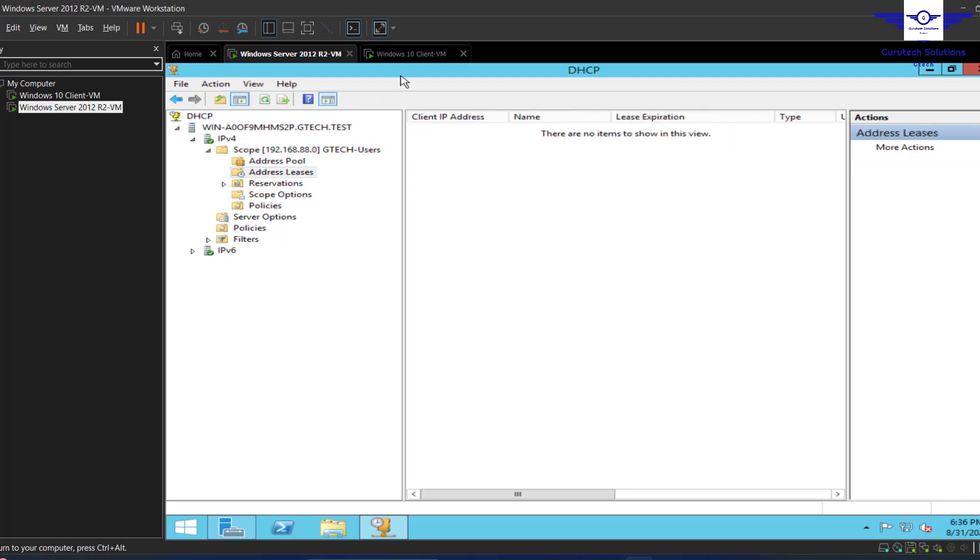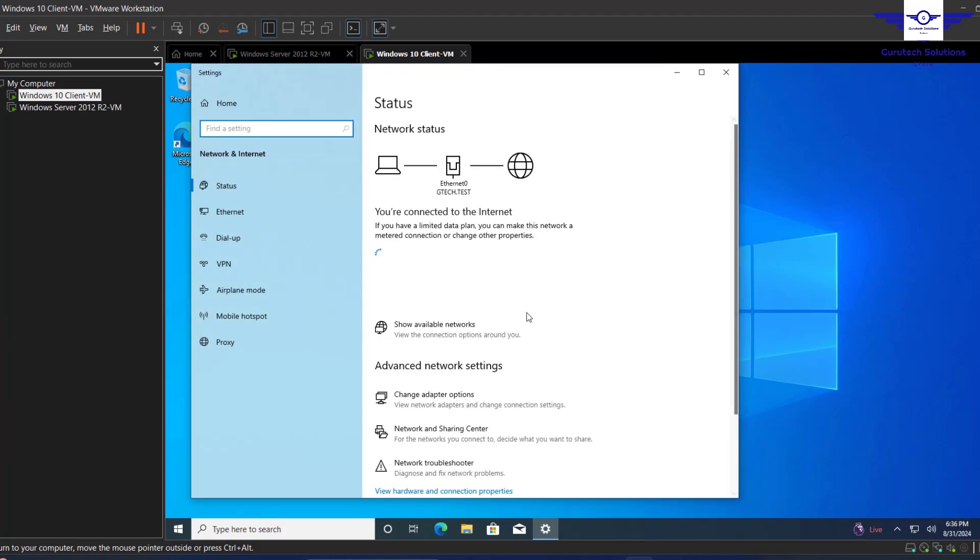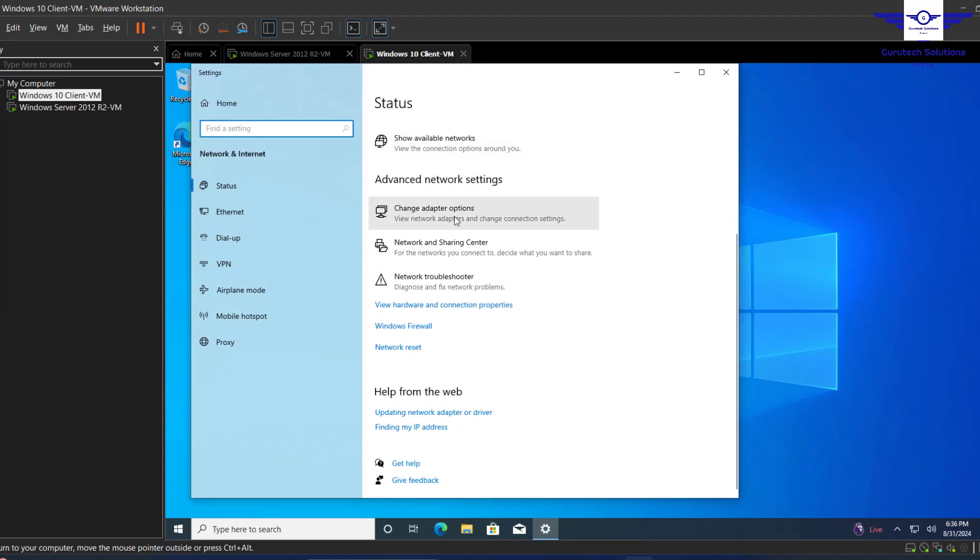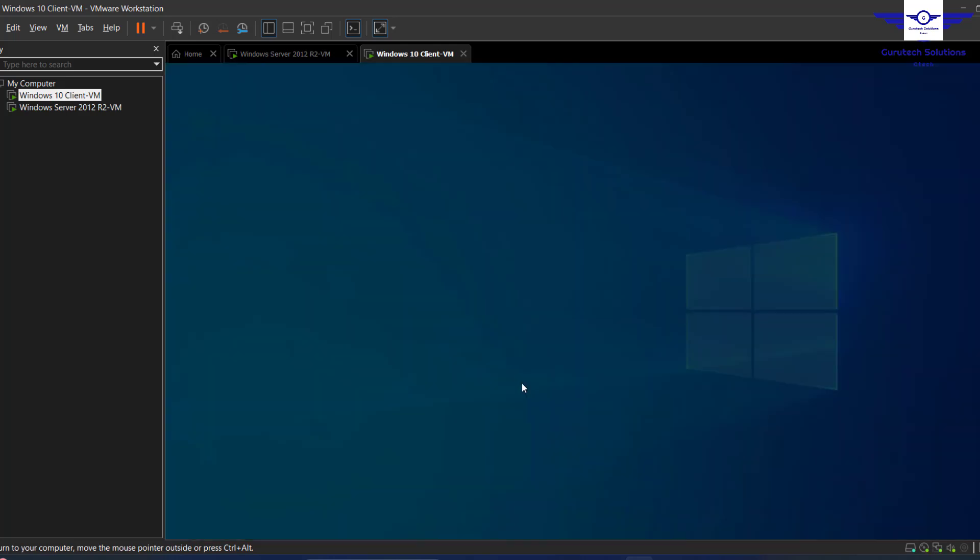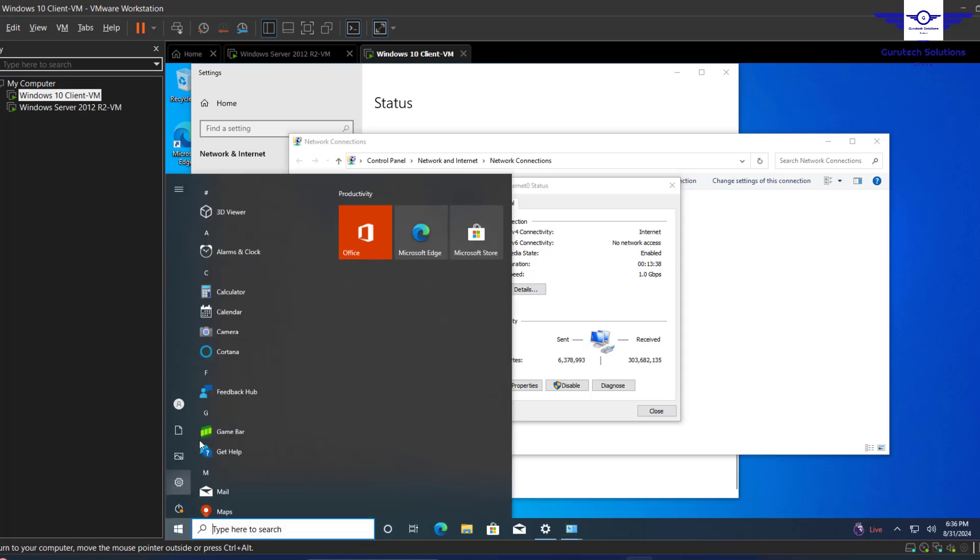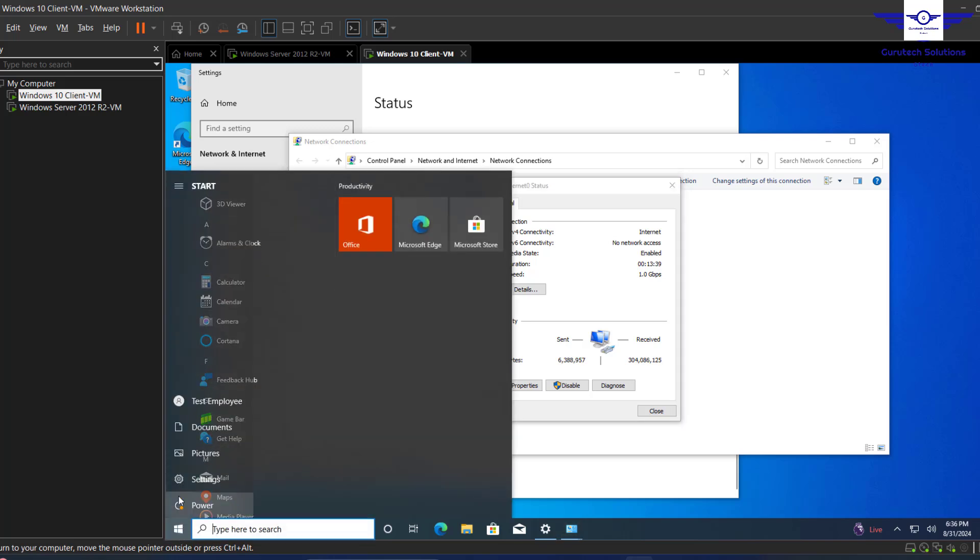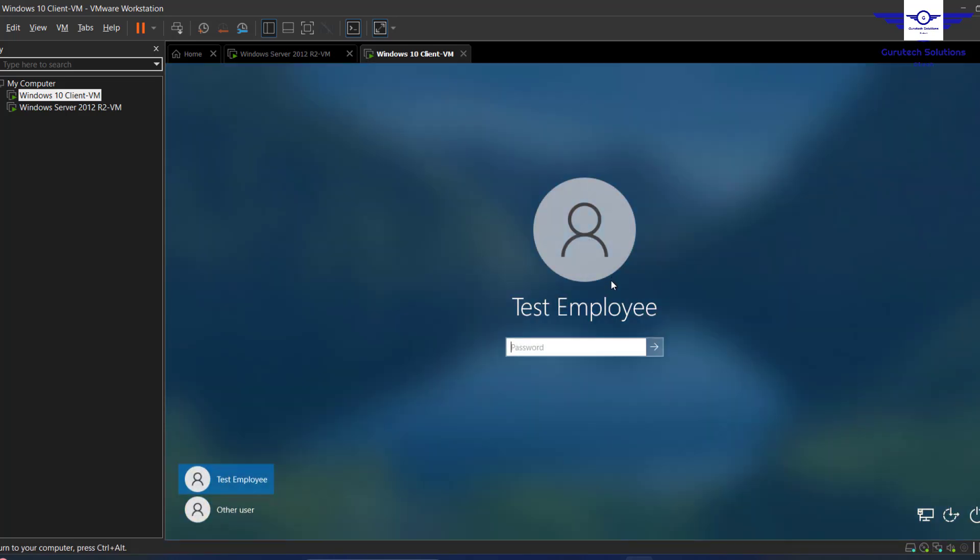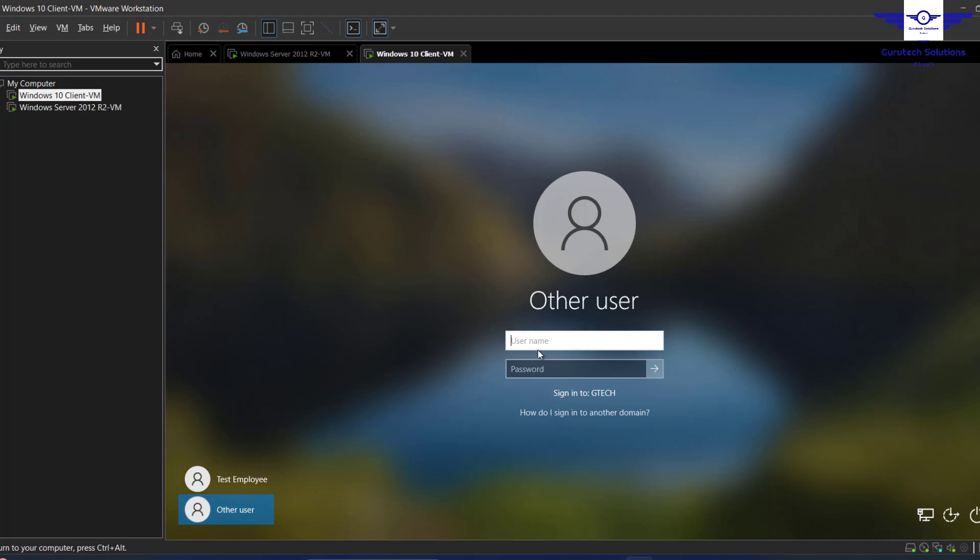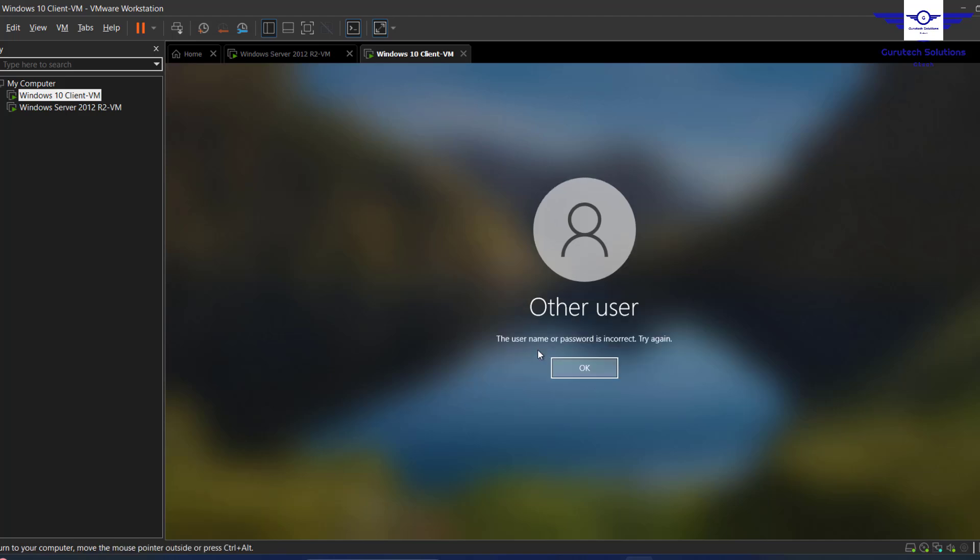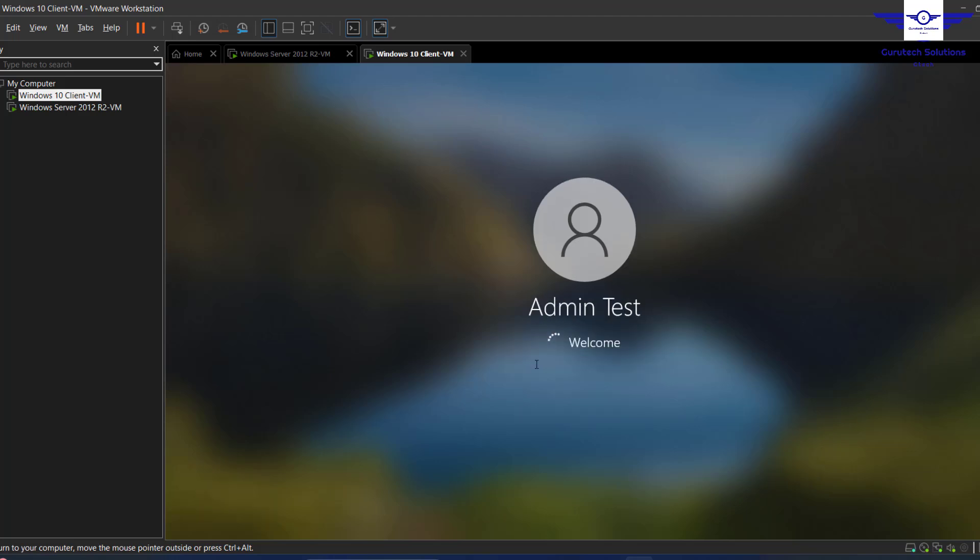We're going to test that on our Windows client machine. Currently the Windows client machine is having a static IP address. We're still under an employee account, so let's change to the admin account so that we can have admin privileges. Switch users, go to other account - test admin. Admin has admin privileges, so we'll be able to carry out those tests.